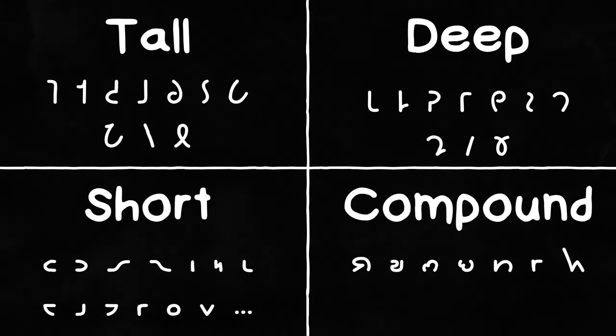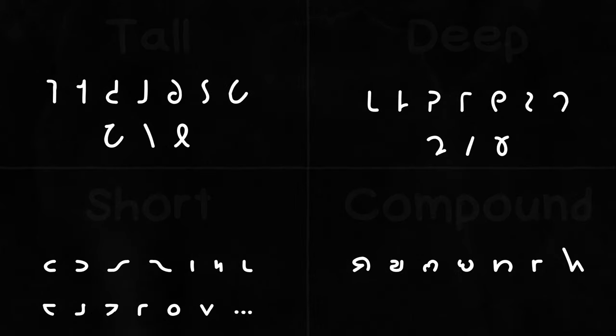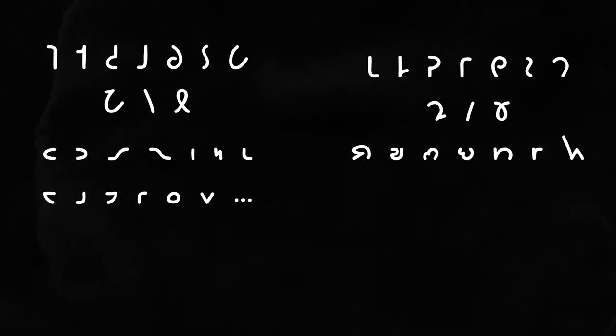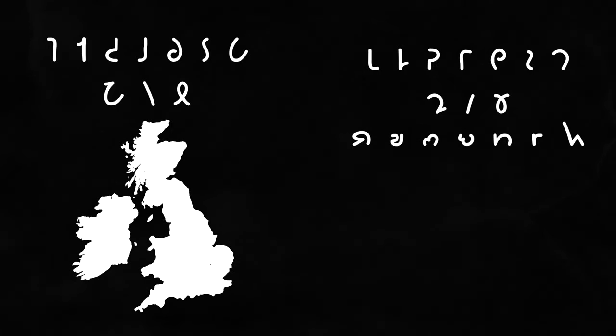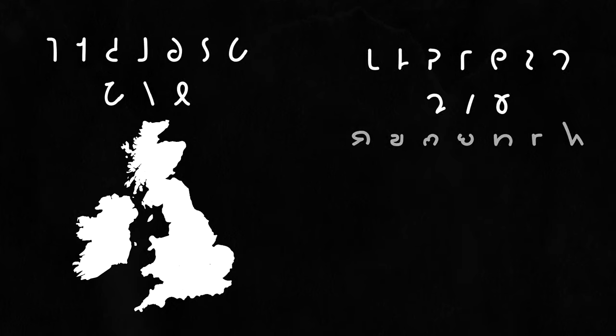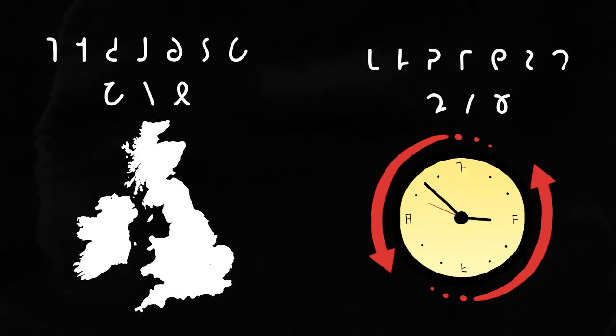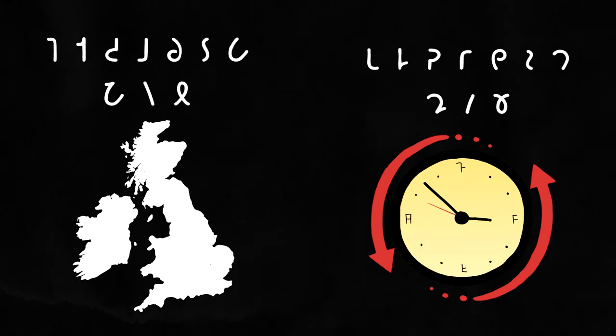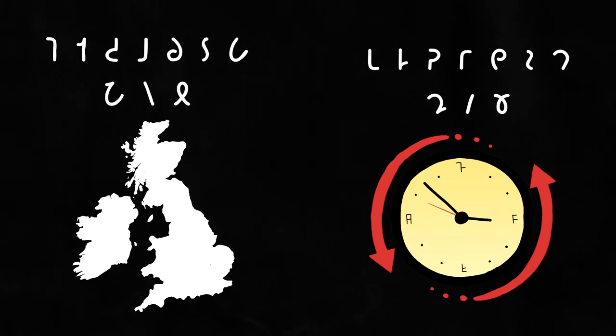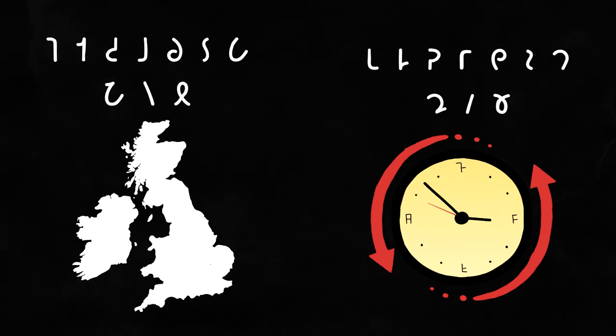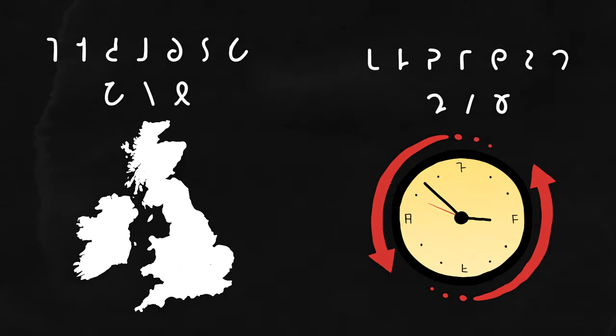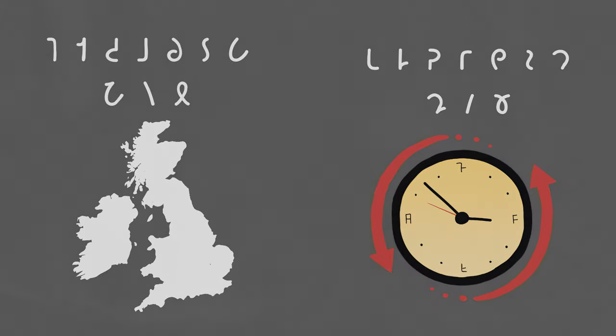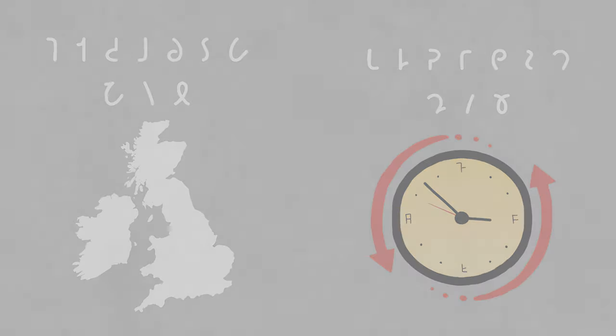But before we go any further, this Shavian alphabet was made in the UK like half a century before I was born. So if this is going to be a truly phonemic alphabet, we'll have to make some adjustments to it along the way.